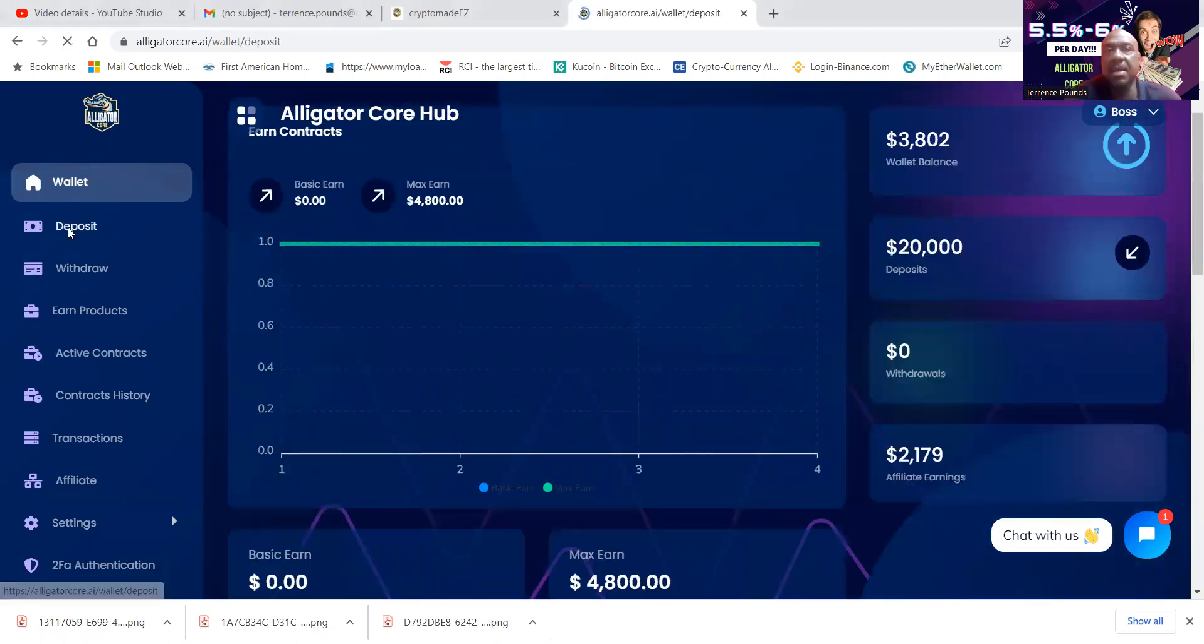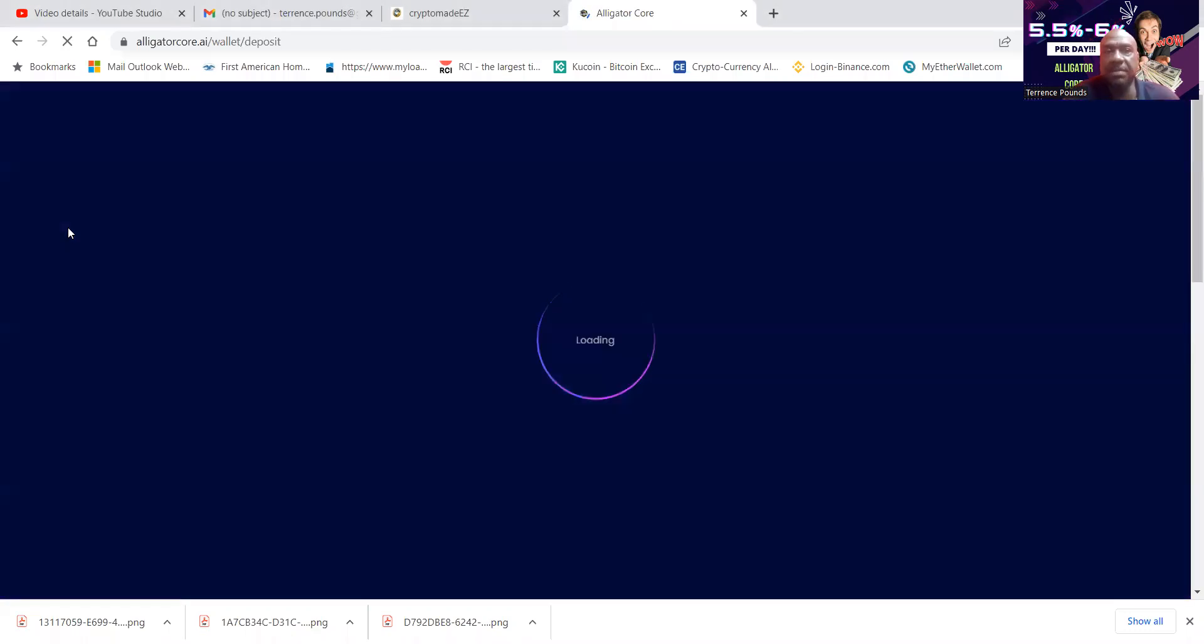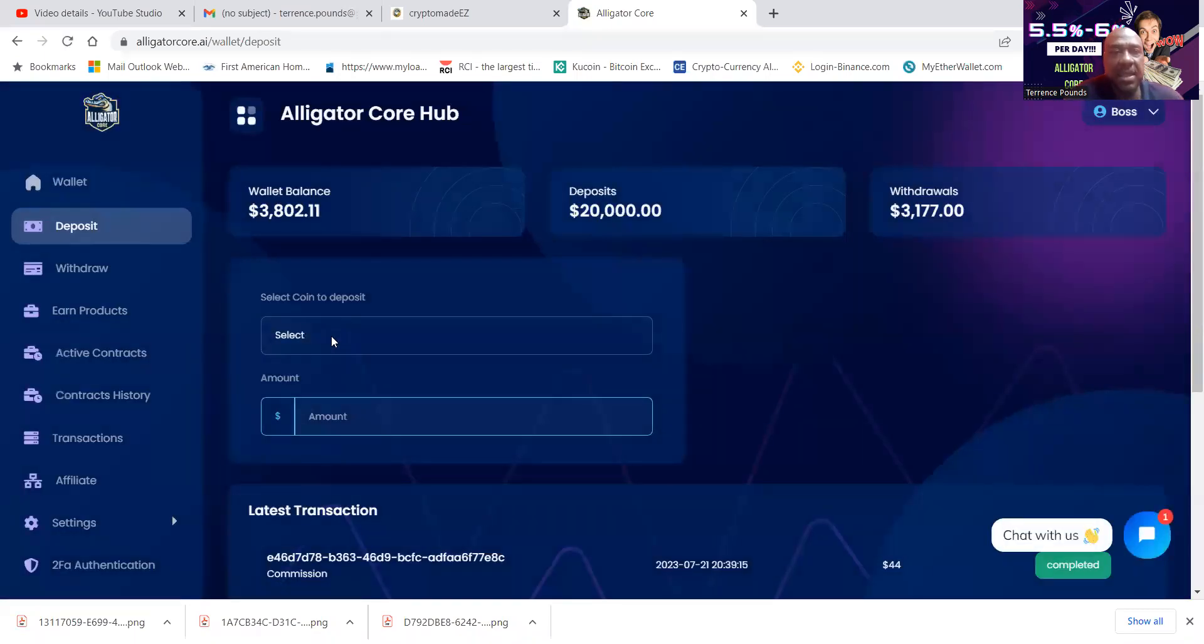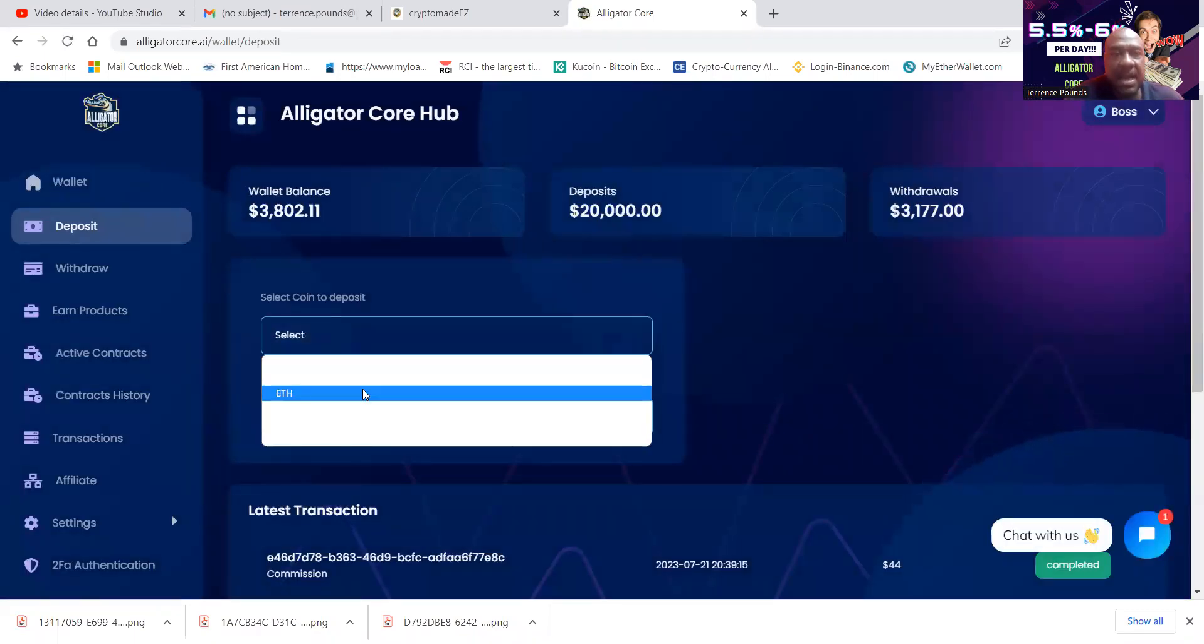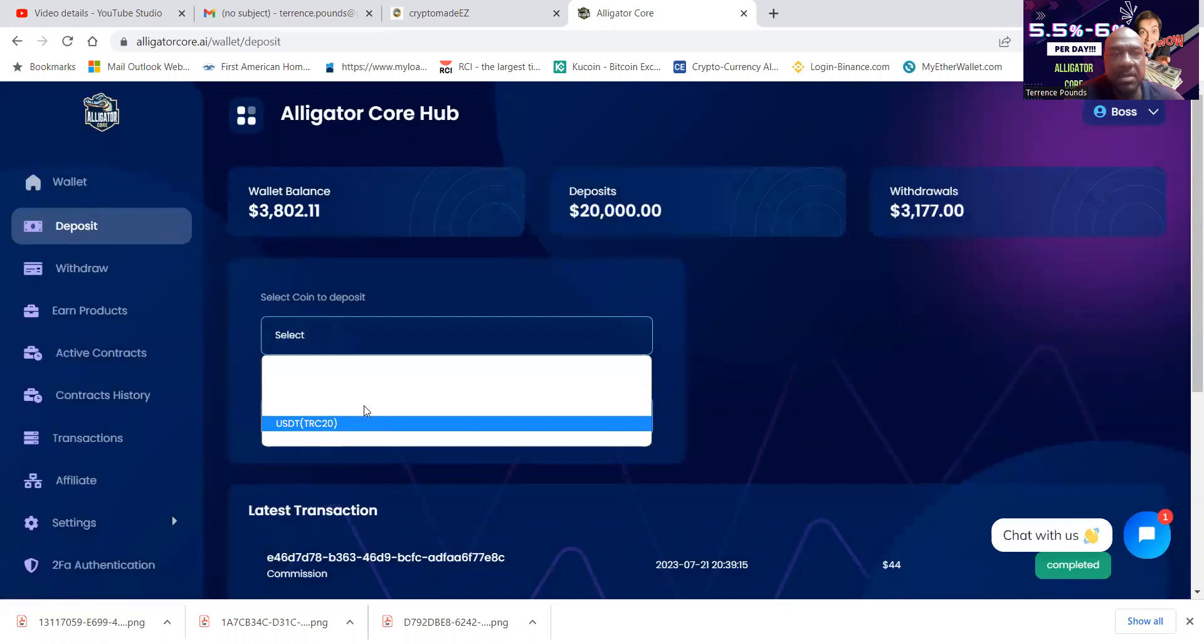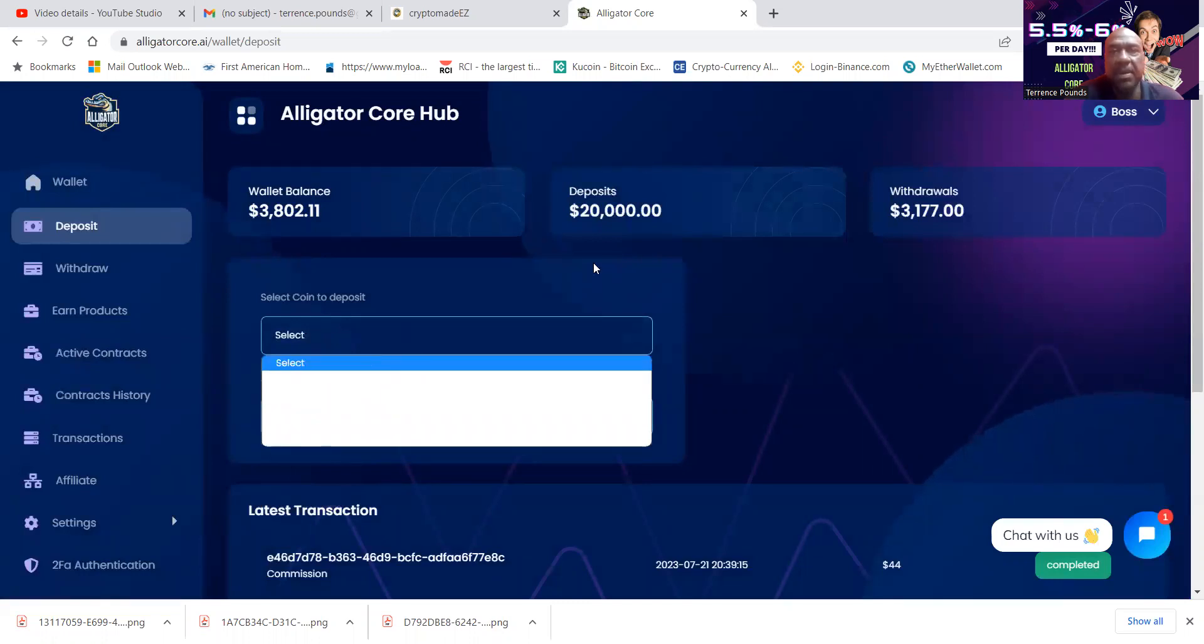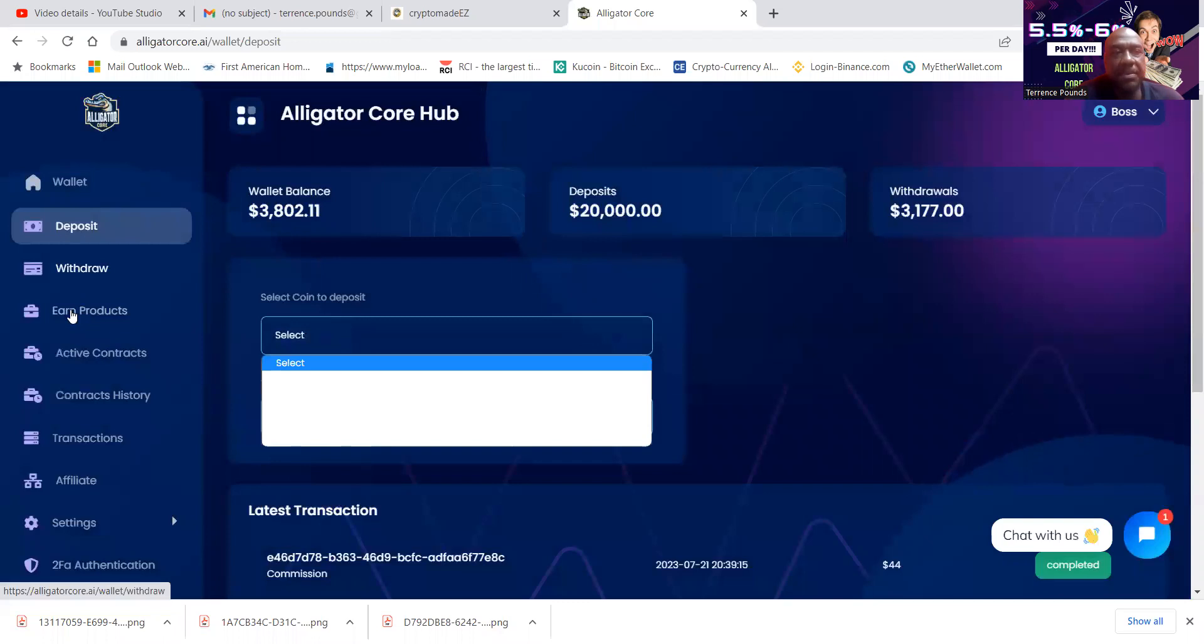And then folks, it's going to let you bring up the options of the different cryptocurrencies that you can deposit with. All right. And then withdrawals are nice and simple.